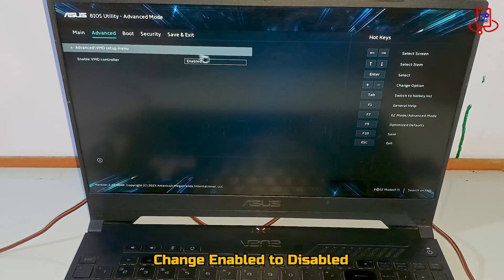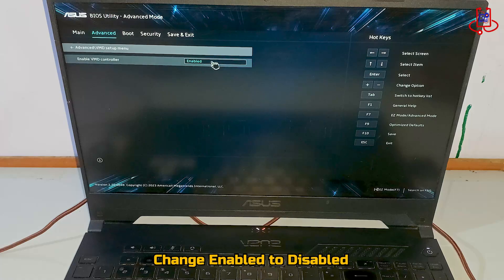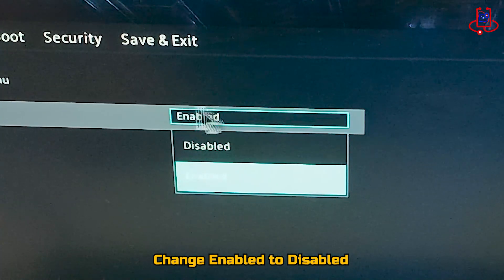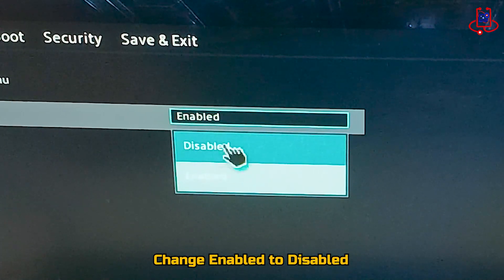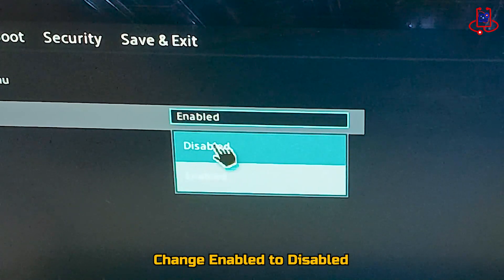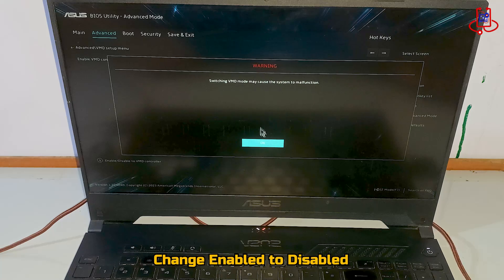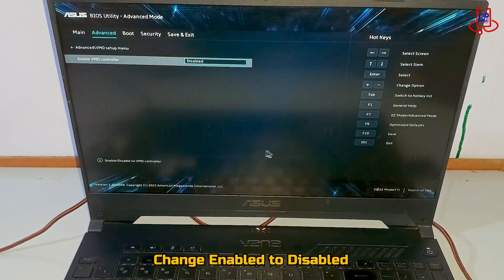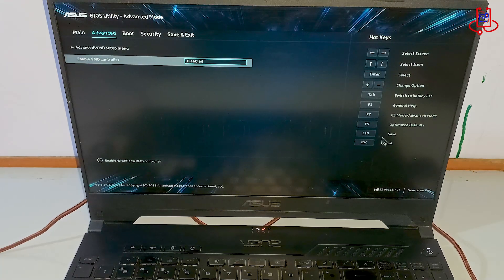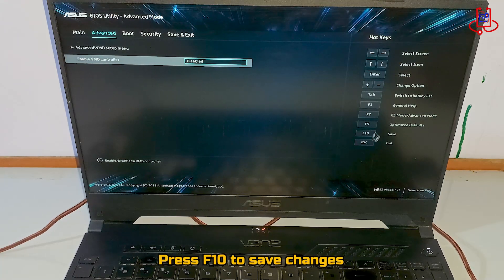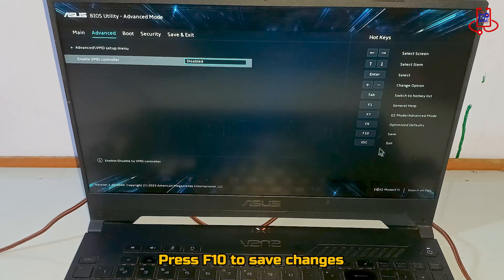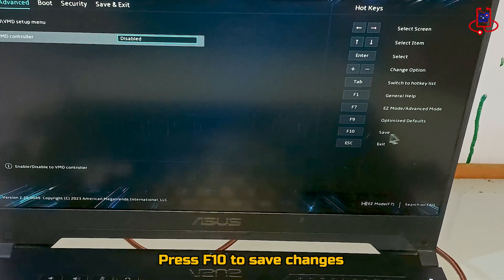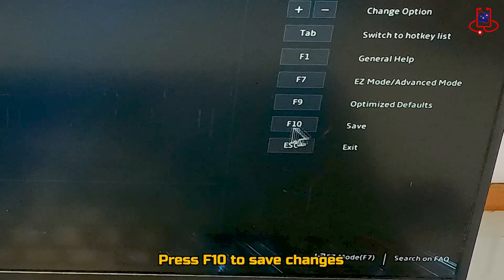Now change this option from Enabled to Disabled. To save the changes, you need to press the F10 key.